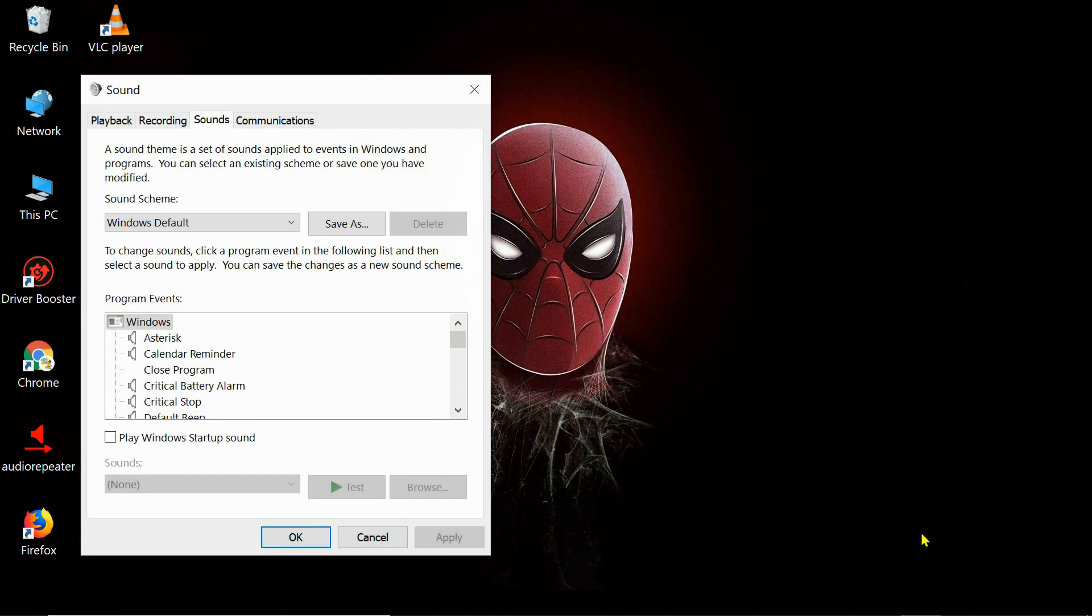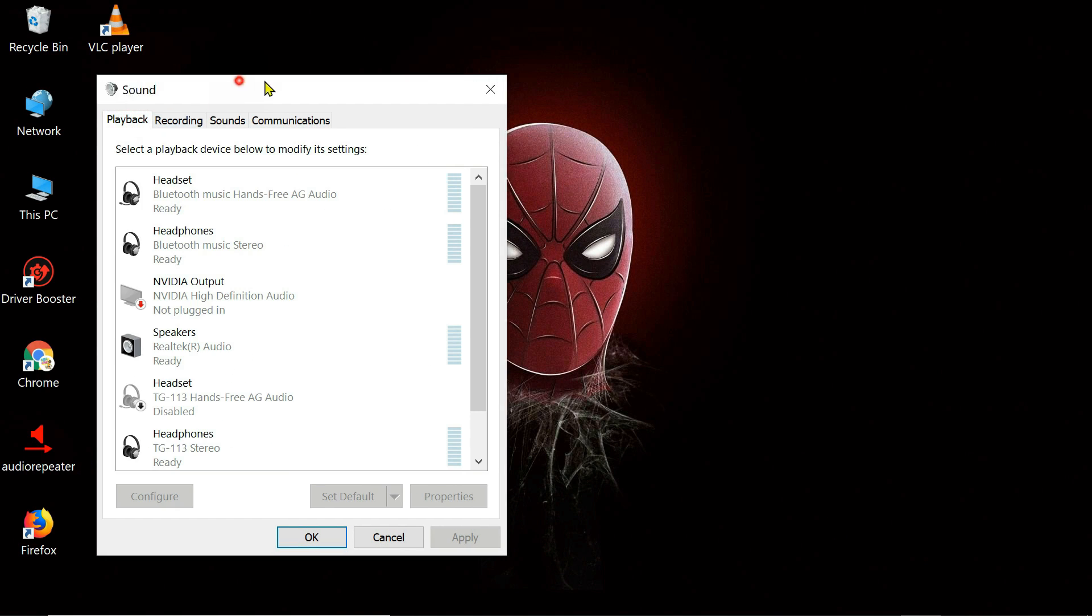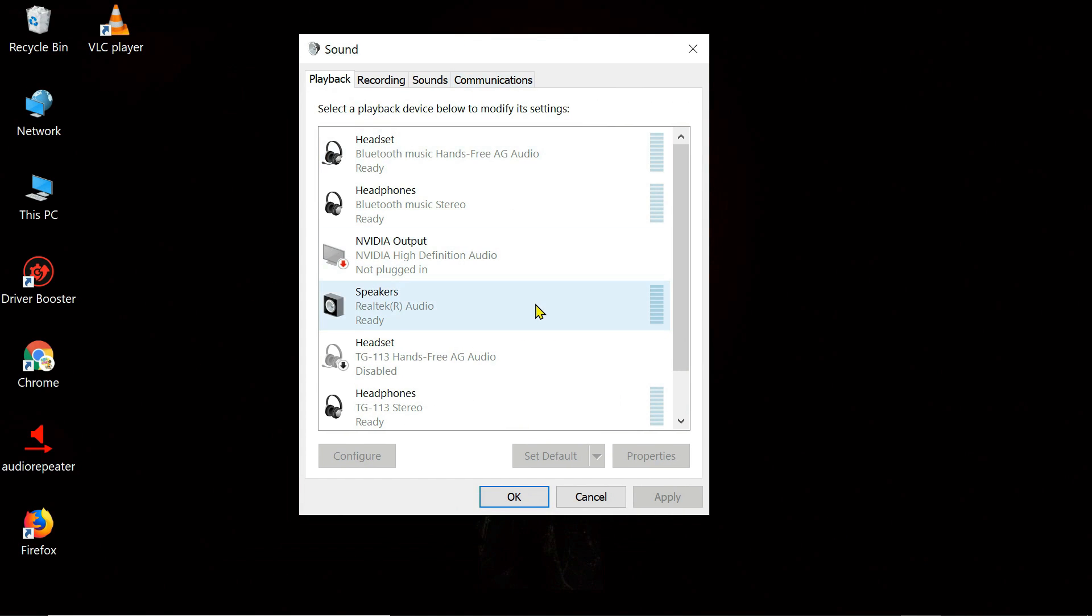Later, when you're not using virtual audio cable, remember to set speakers as your default device. Otherwise, you won't be able to play audio through your laptop speakers and wired headphones.